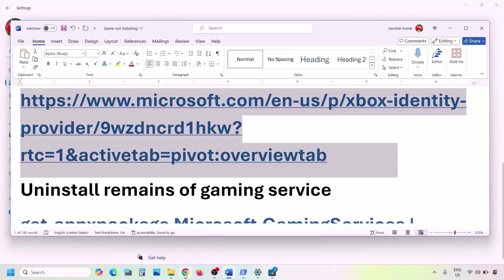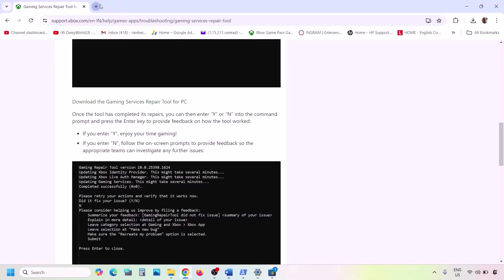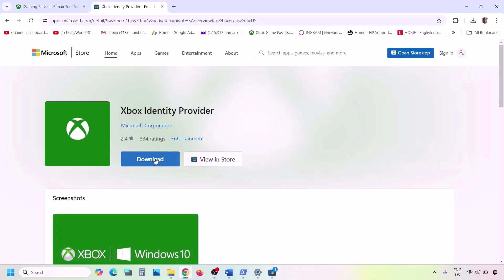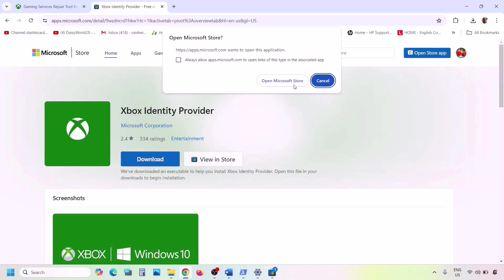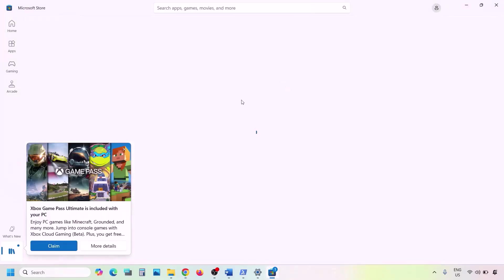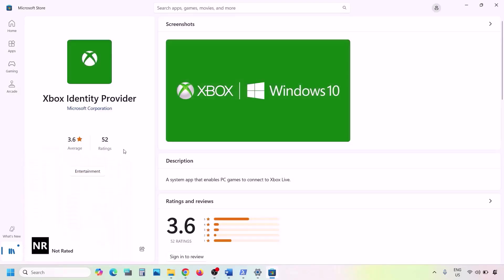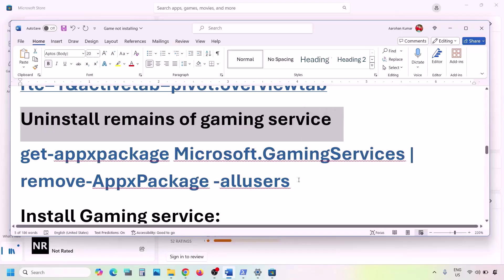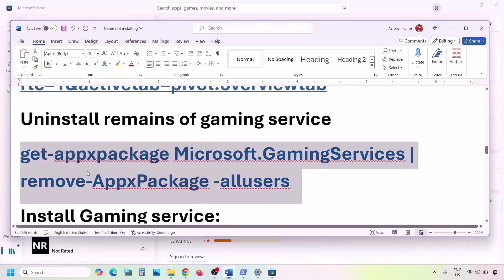The next step is to install Xbox Identity Provider and Gaming Services. Copy the first link from the video description, open it in the browser — it will take you to the Microsoft website. Click on Xbox Identity Provider, and it will prompt you to open Microsoft Store. If Xbox Identity Provider is not installed, you'll see an Install or Get button — click it to install.